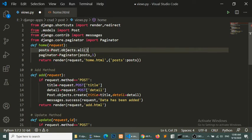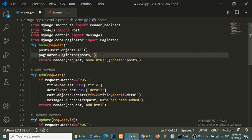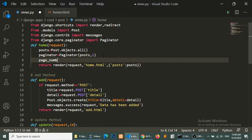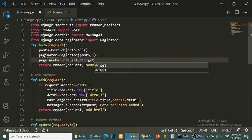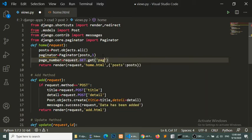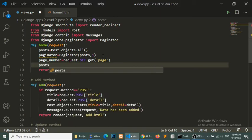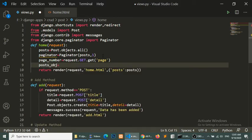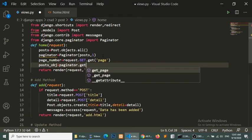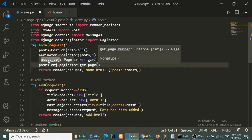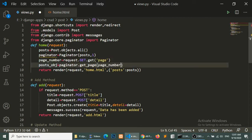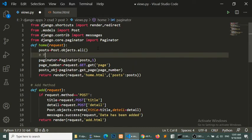We define how many objects we want to show on this page. Here I will put one because I have three number of data, so I will put one. Now I will get the current page number: page number equal to request.GET 'page'. Now I have the post object: post equal to paginator.get_page with the page number.